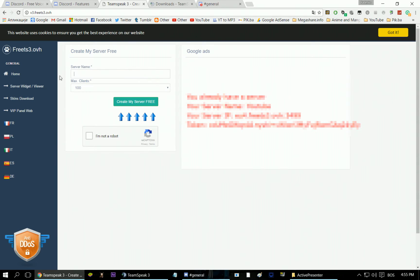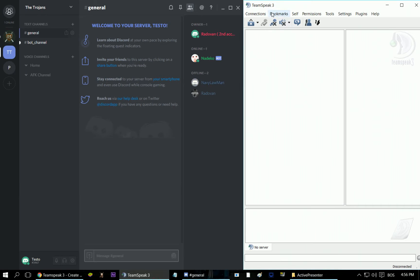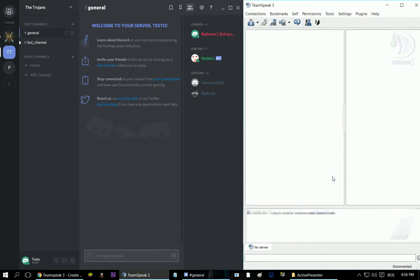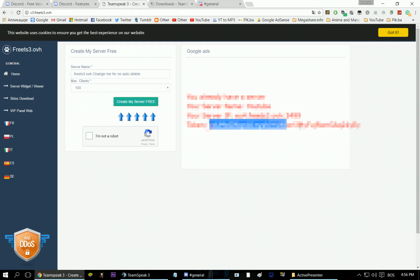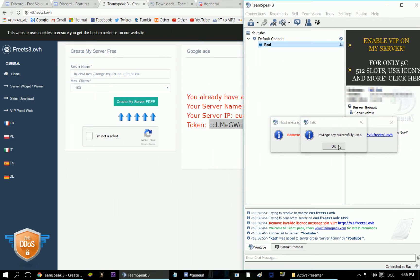Here, you type your server name, then you select the maximum number of clients on the server, then you check that you're not a robot and click create my server. On the right side there will be your server IP address, and beneath that there will be a token. You use the address to connect to the server, then the token to confirm the server administrator. When you connect to the server, you can create channels, edit server info, add links, and your banners. That's how you create your free Teamspeak server.